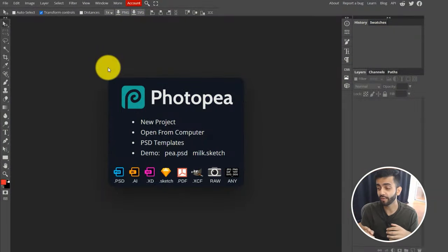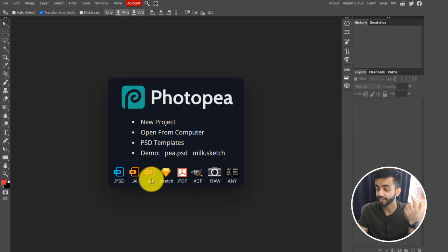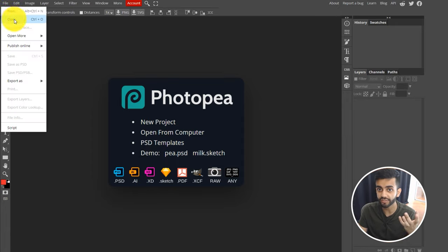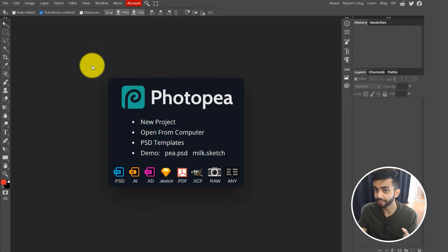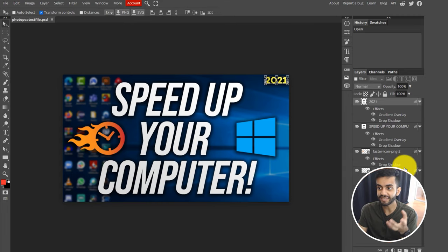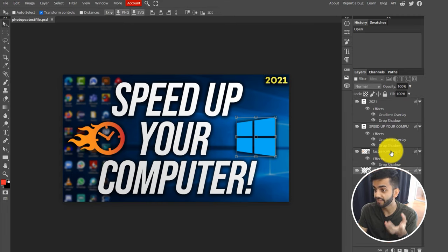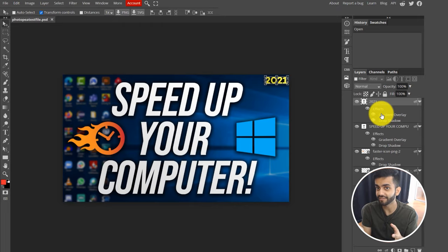The first tip is that Photopea can open a bunch of different files, such as Photoshop files, Illustrator files, Adobe XD files, and all the ones you see here. To open them, all you have to do is go to File, Open and open that file type. If I open up a Photoshop file, you can see it shows up on Photopea and even the layers and the different effects added to each layer transfer over. So I can basically use Photopea as a Photoshop alternative, except Photopea is free and online.